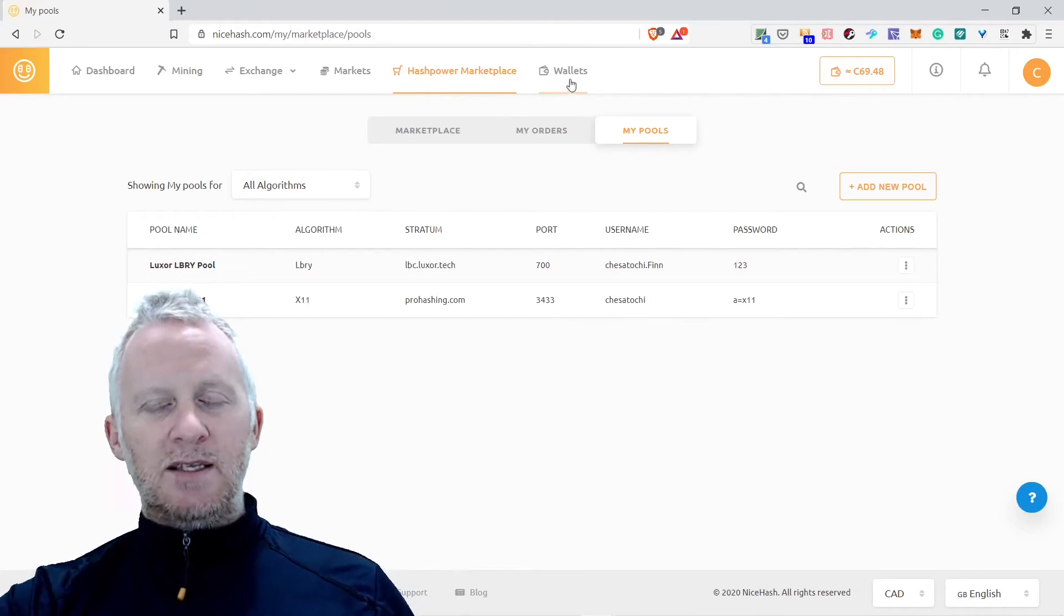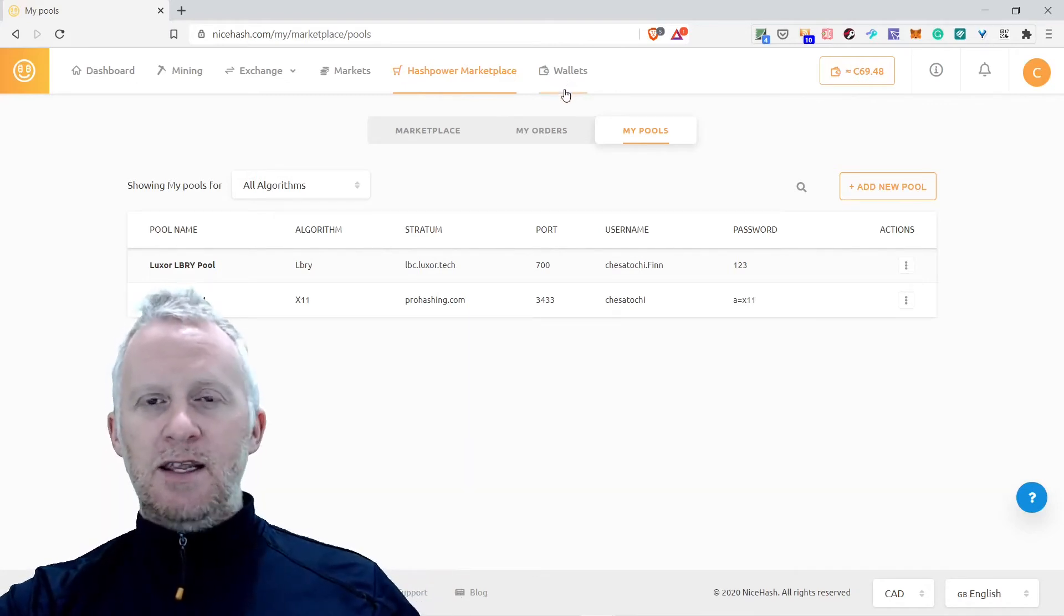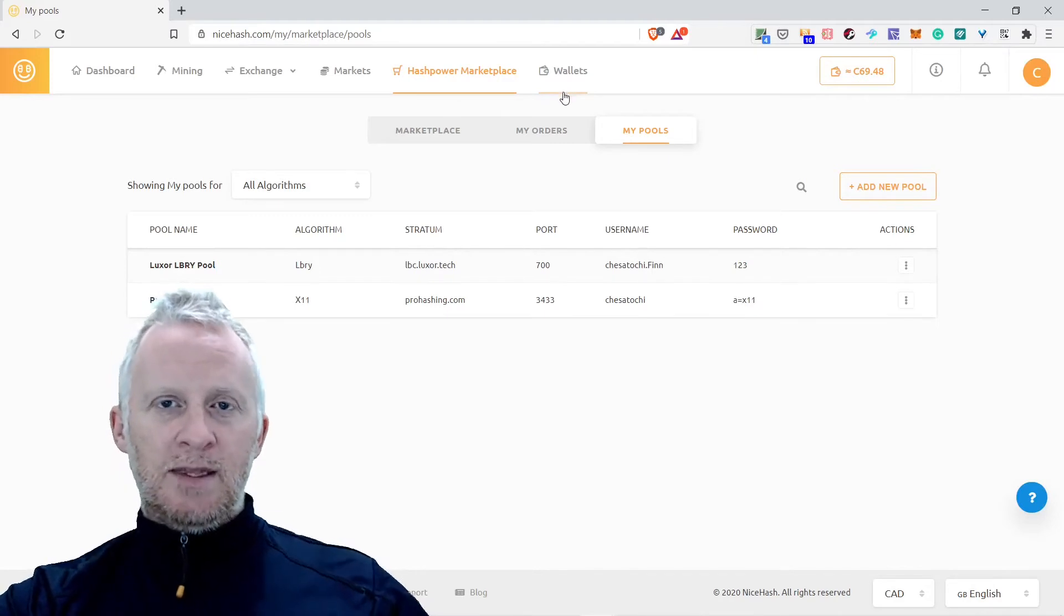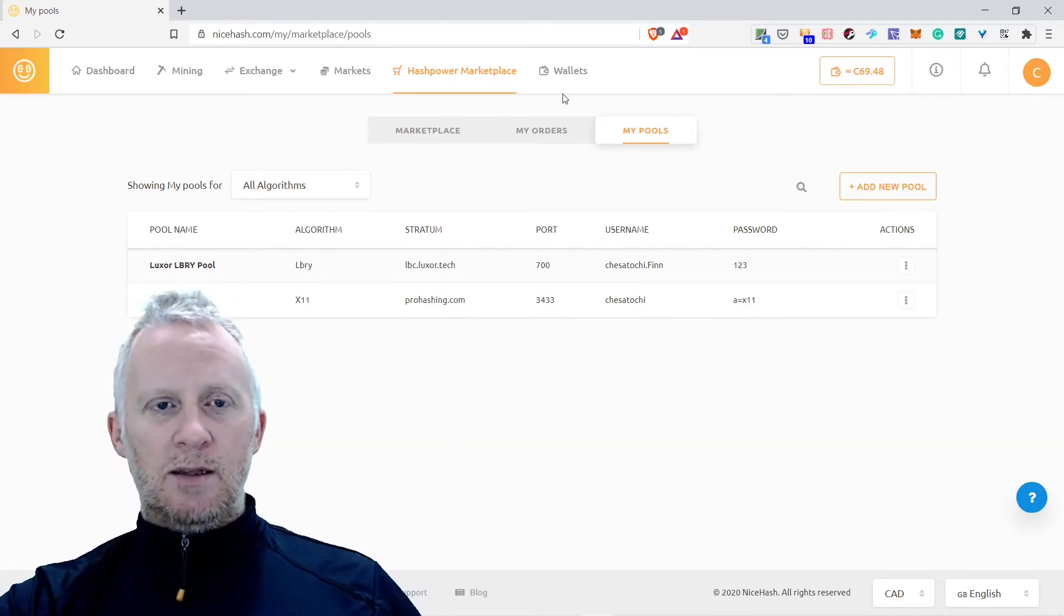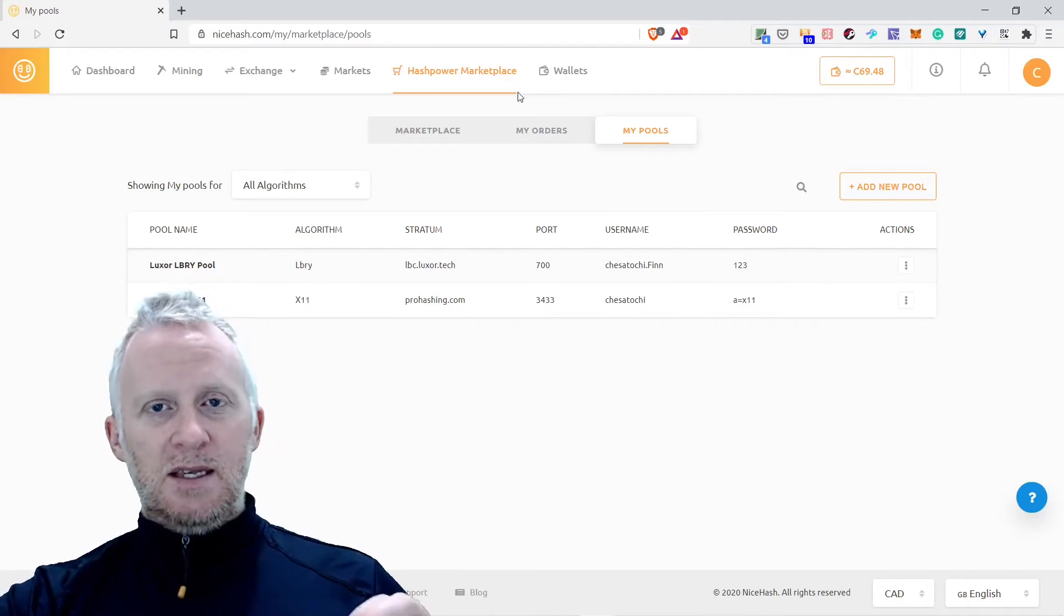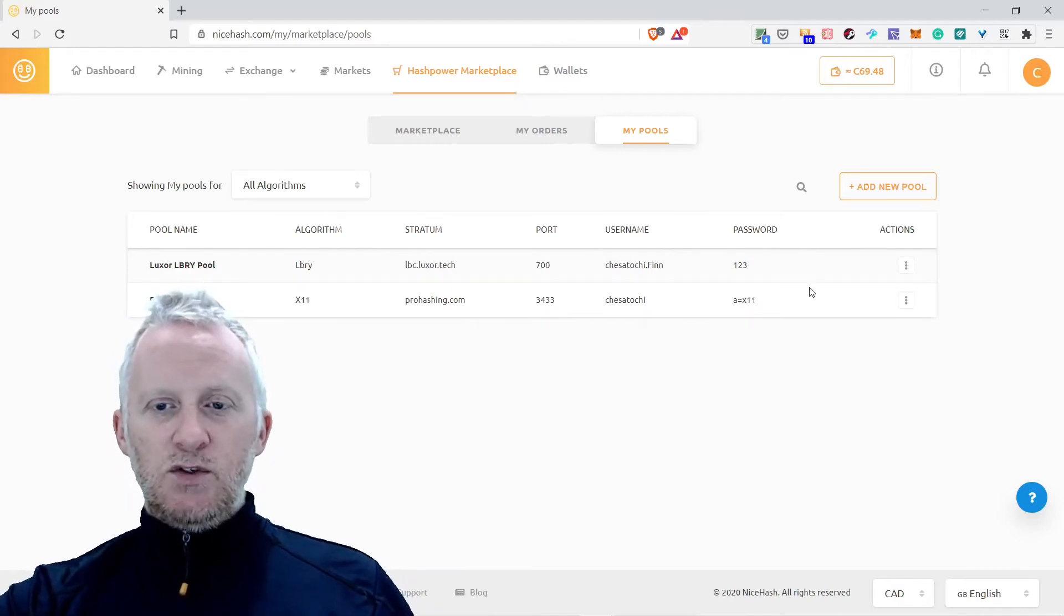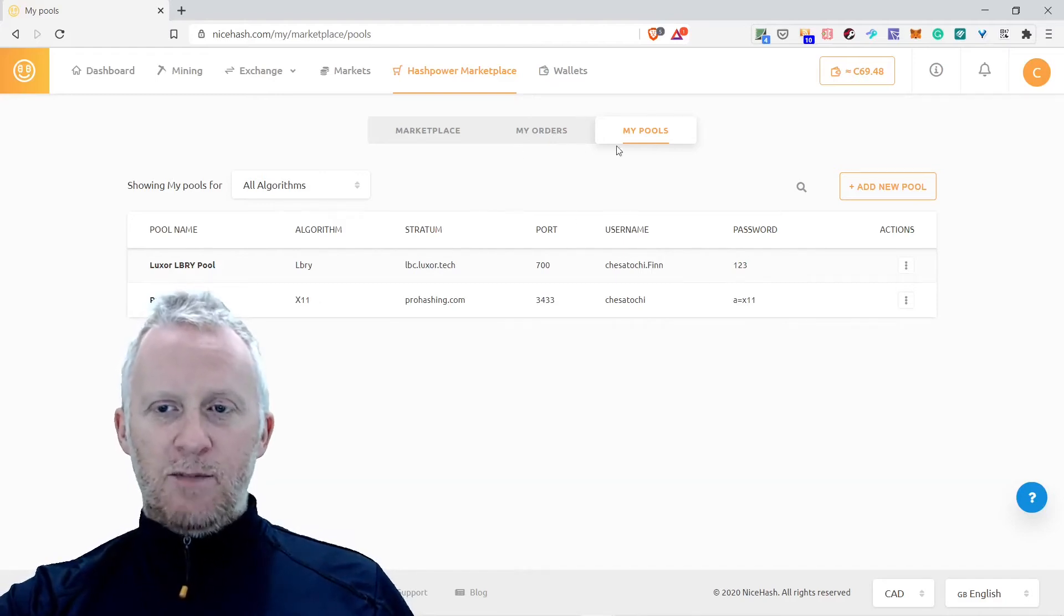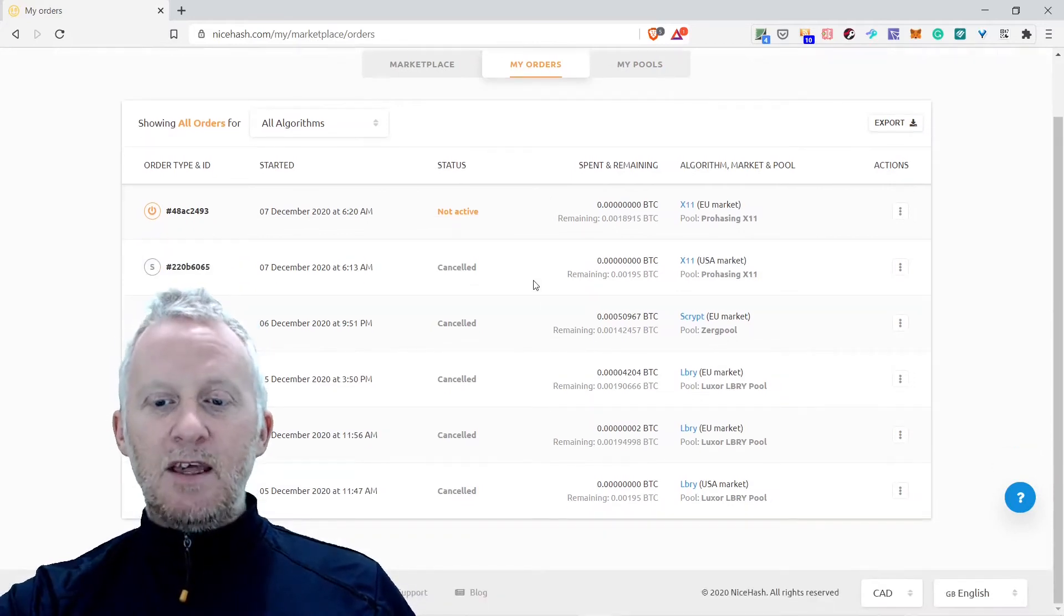The only way to be able to buy the hash power marketplace is to have under your wallet Bitcoin. They have a convert feature, you can send Litecoin, you can send Ethereum, and then you need to do a swap into the NiceHash platform. But the marketplace is all pegged to Bitcoin. As you can see here, I just tried with my orders.